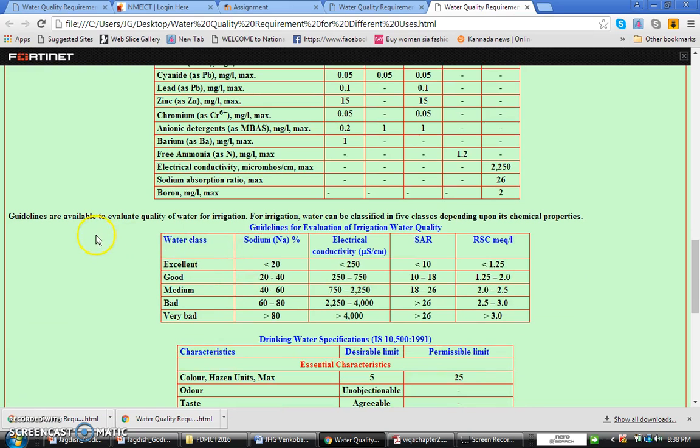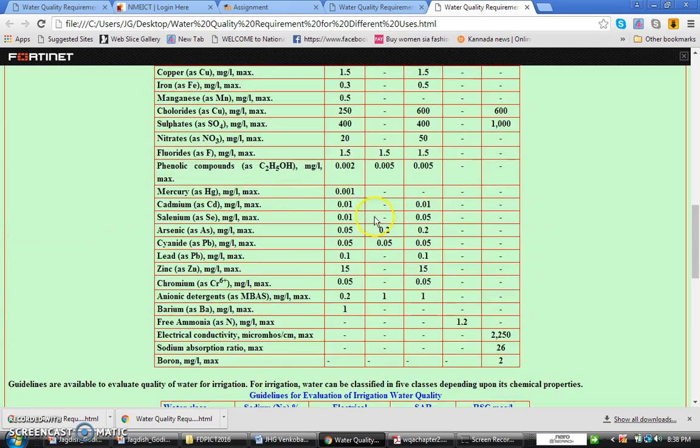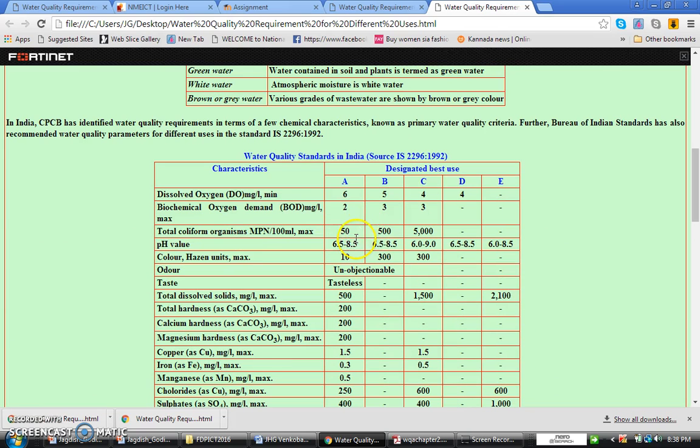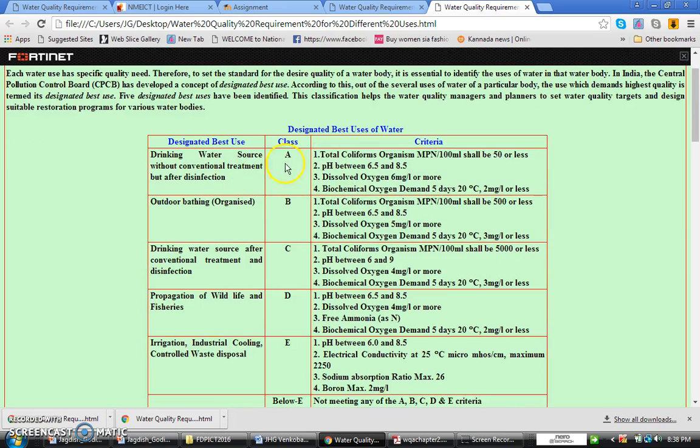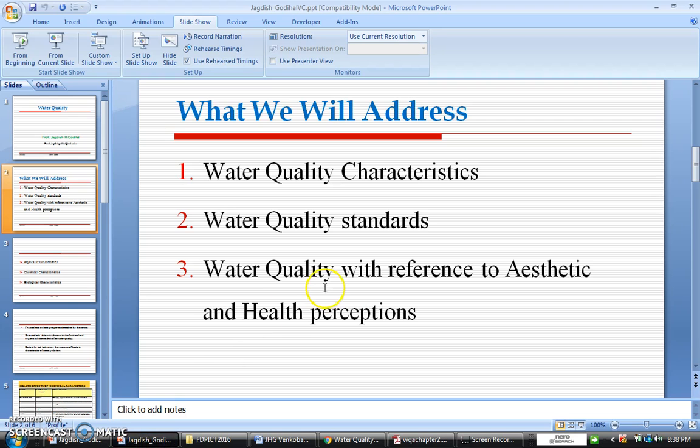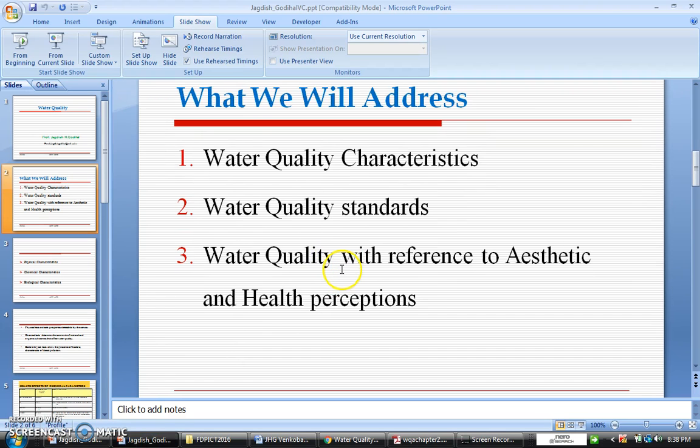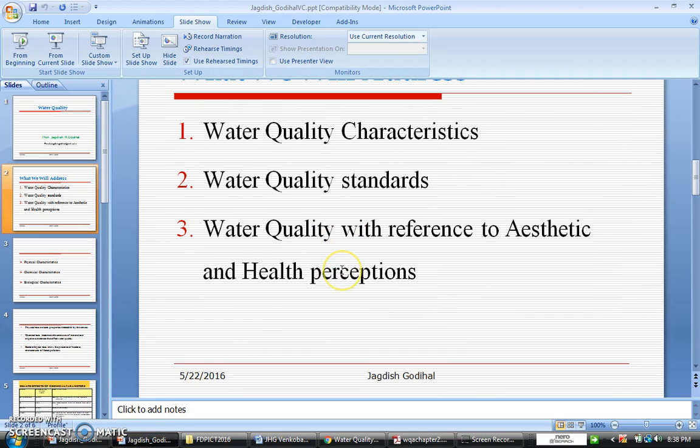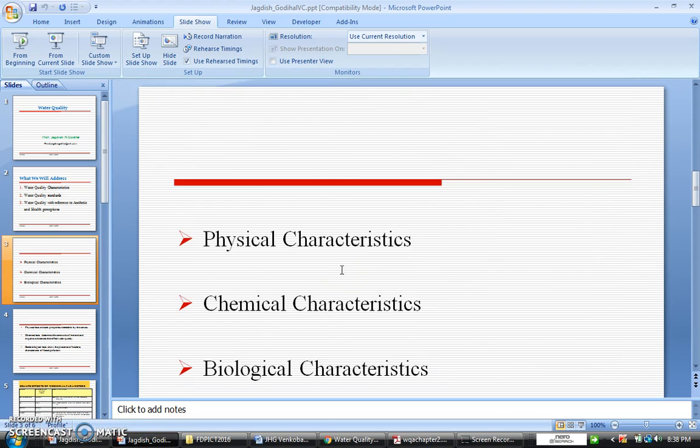So CPCB has given guidelines available to evaluate quality of water. These are the guidelines to evaluate the quality of water for drinking purpose. That is, the best is where Class A is nothing but drinking water source without conventional treatment but after disinfection. And C is drinking water source after conventional treatment and disinfection.